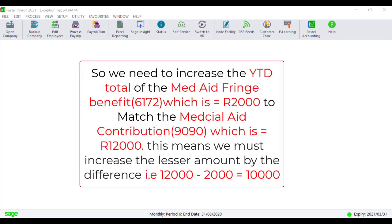So we need to increase the YTD total of the Med-Aid fringe benefits, which is 2,000, to match the Med-Aid Contribution, which is 12,000. This means we must increase the lesser amount by the difference. For example, 12,000 minus 2,000 will give you 10,000.